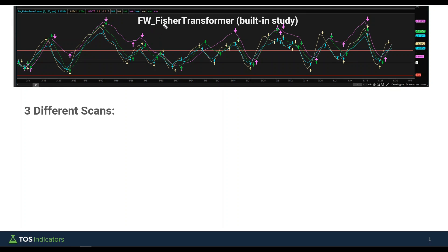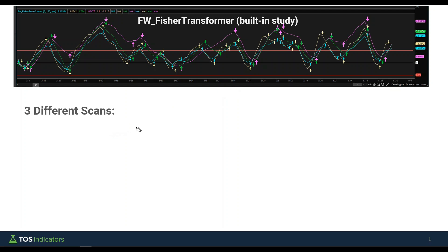In today's video we're going to take the FW Fisher Transformer study — this is a free indicator built inside of thinkorswim — and we're going to build three different scans for it. This video assumes that you already know how to use this indicator or already use it in your trading. The overall premise is running the Fischer transform equation on different stochastics to find changing points in trend, with the arrows making that visually apparent — the magenta arrow having the greatest weight and the smaller arrows having less weight.